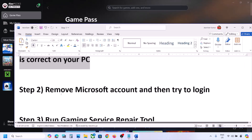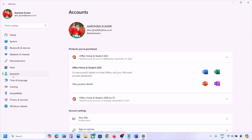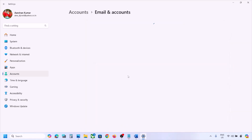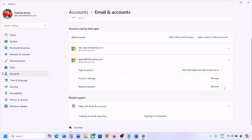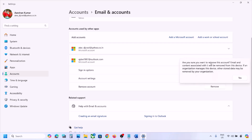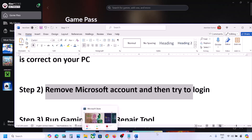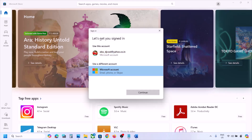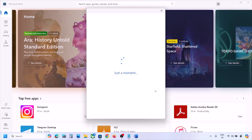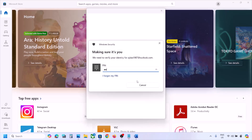The next step is to remove the Microsoft account and try again. Open Windows Settings, go to Accounts, scroll down, and click on Email & Accounts. You will see your Microsoft account — click on it and click Remove. Read the prompt and if you agree, click Yes. Once done, open Microsoft Store, click the profile icon, click sign in, add your account, click on Microsoft account, enter your email and password, and log in.